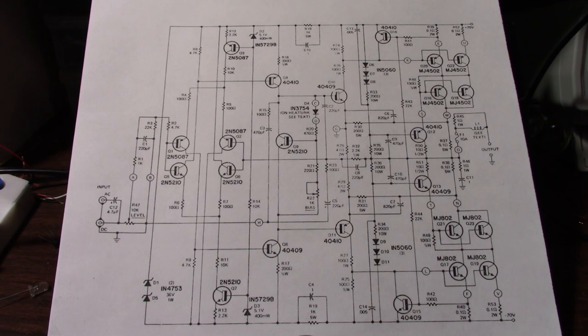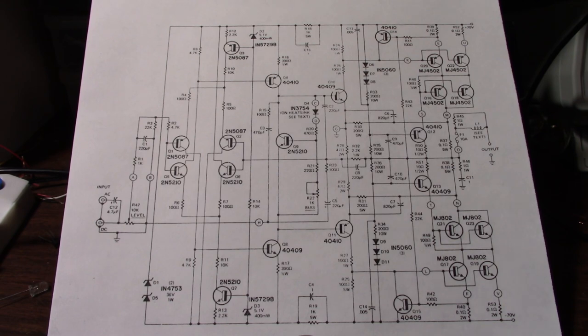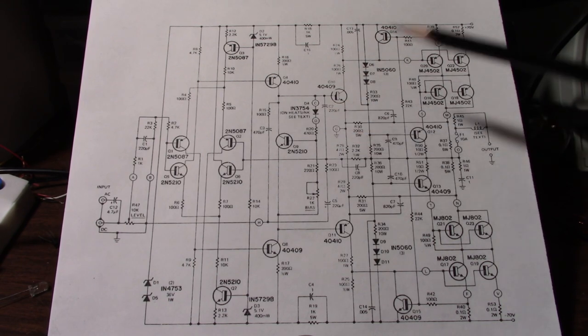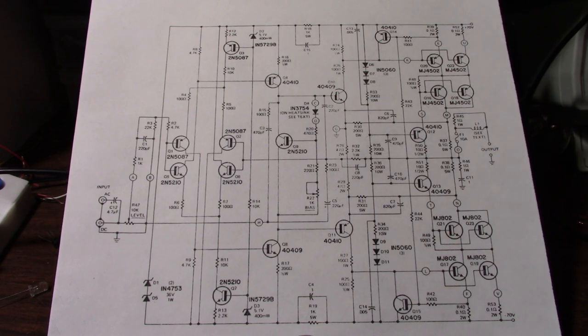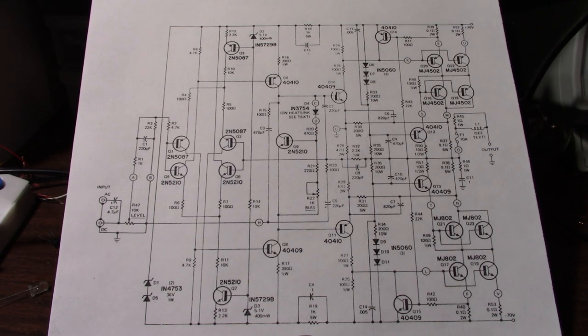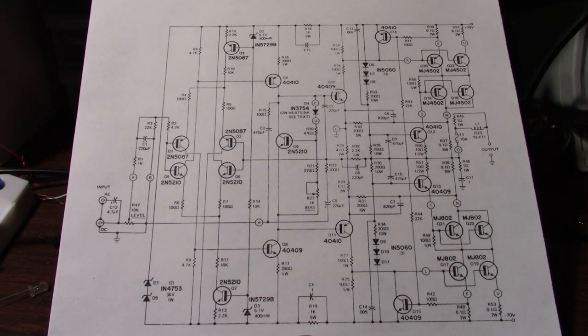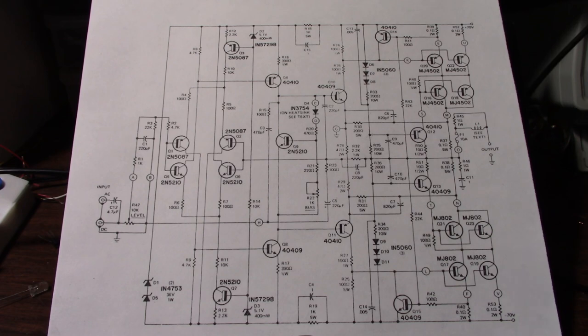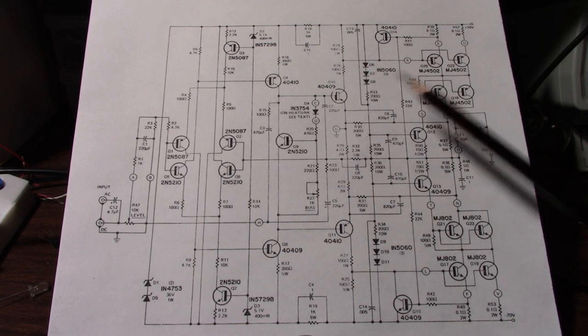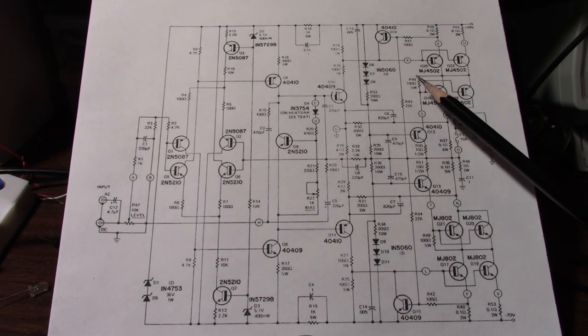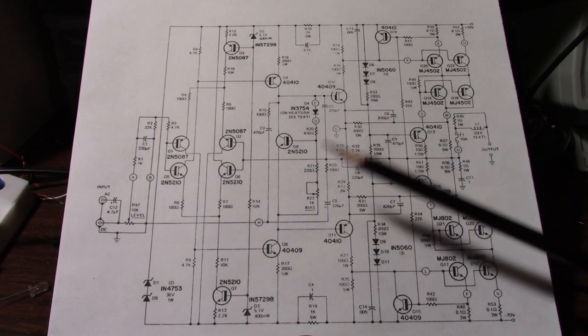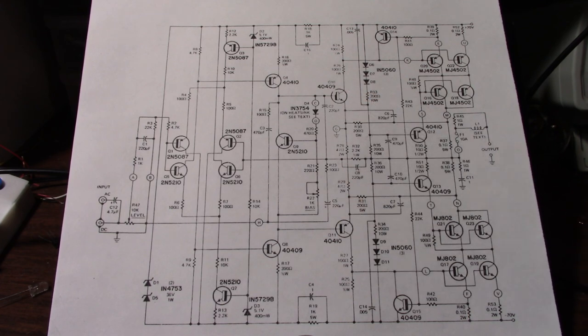Next comes the output stage and this is where it gets interesting. This output stage has gain. Normally output stage in conventional amplifiers is just a buffer. But this stage actually has voltage gain. Now I'll explain why in a minute.